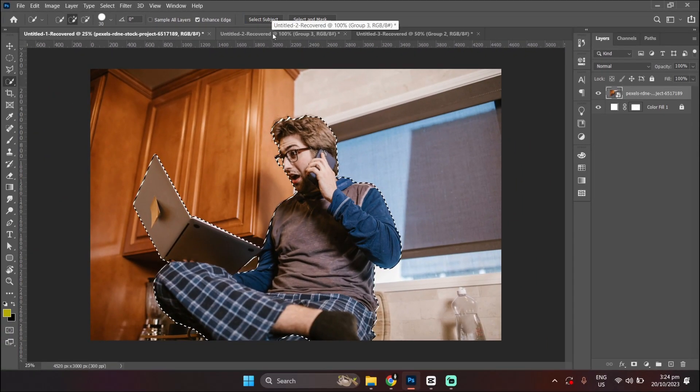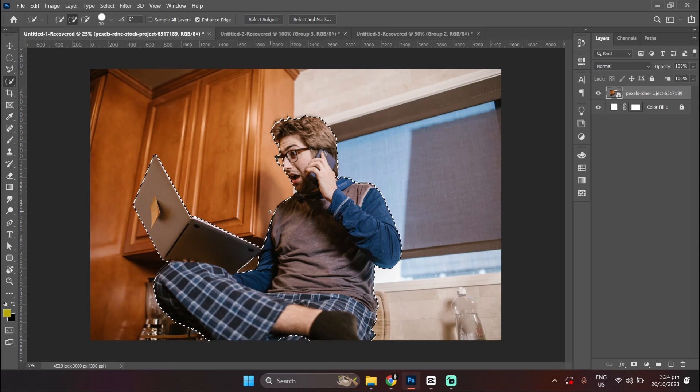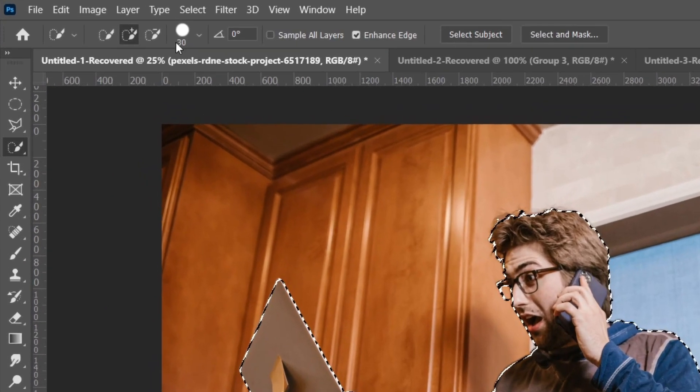Usually, this captures the whole subject, but if it doesn't, you can always manually select your subject by using these tools at the top.